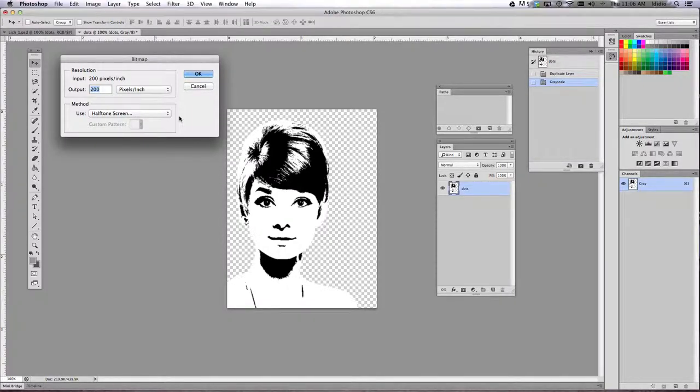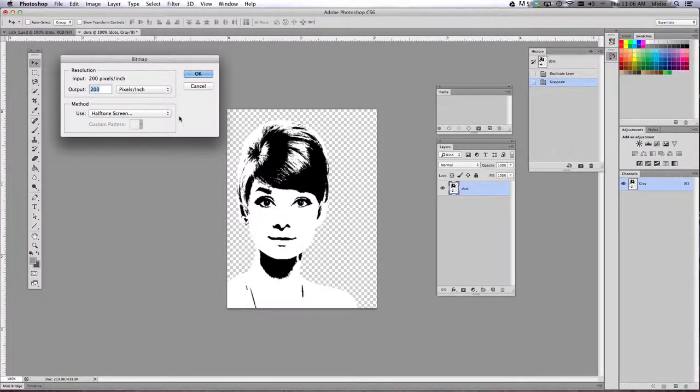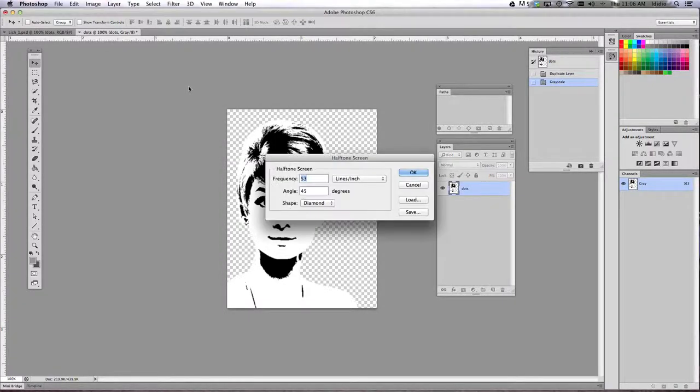On the halftone screen, make sure the settings are set the same as you see below. So once we do this, we're going to click OK.